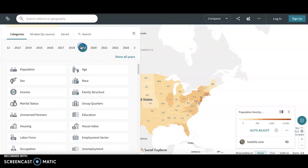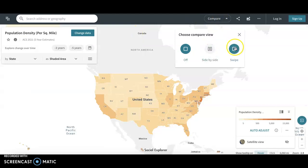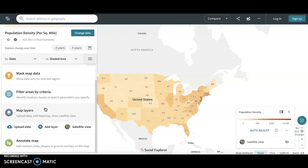If you click on the years it'll show you what the options are for that year, and you can find a lot of really cool information this way. You can also compare maps side by side or by swiping, and you can download and share them. One of the really cool things in Social Explorer is that you can create reports — you can create a report table by selecting areas on the map, mask map data so you're only looking at an area that you want to, filter the areas, add layers to look at different data together, and annotate the map.